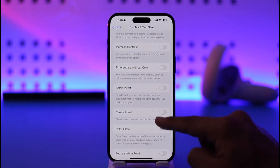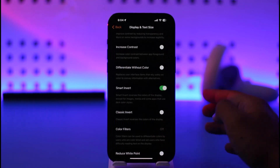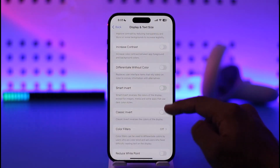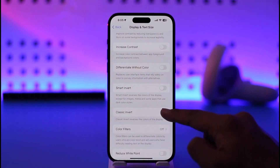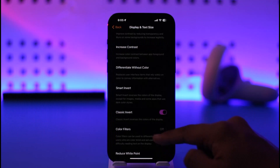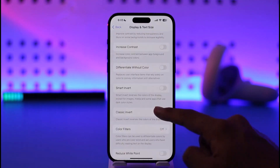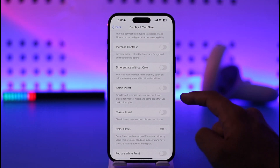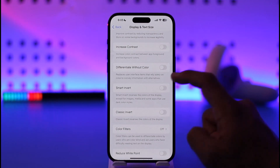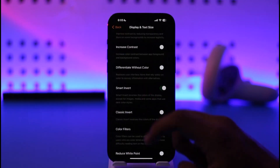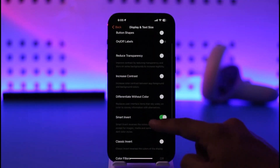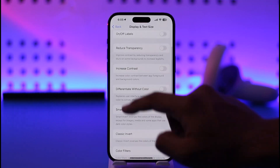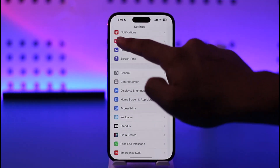You have Smart Invert and Classic Invert. Classic Invert reverses all the colors of the display. Smart Invert also reverses the colors of the display, except for images, media, and some apps that use dark color types. You can select whichever type of invert you'd like to use.